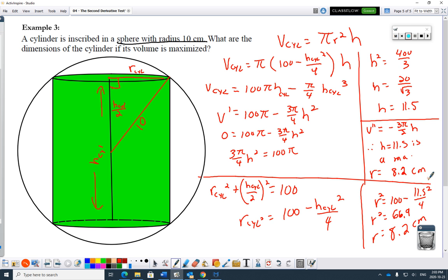Taking the double derivative, it's always negative, which means this is a maximum. Then I subbed the h equals 11.5 back in to find the radius that goes with it. These are good assignment questions where you can work your way through the steps carefully. It actually works out well that you're not having to hammer these through in a test format.